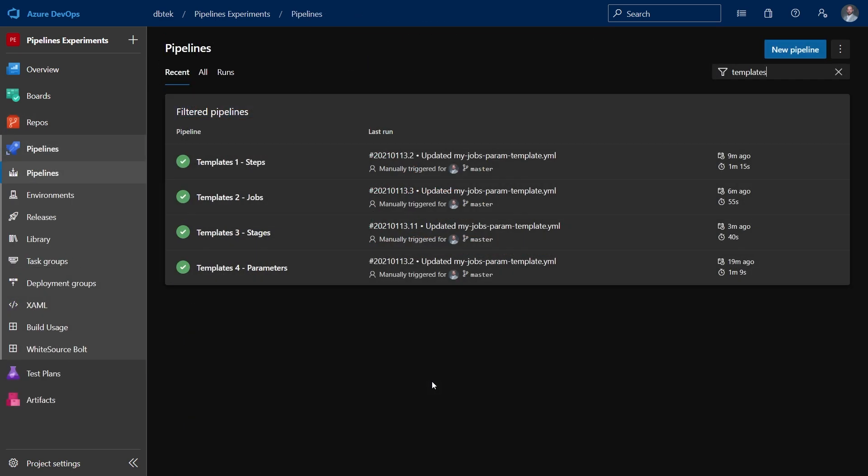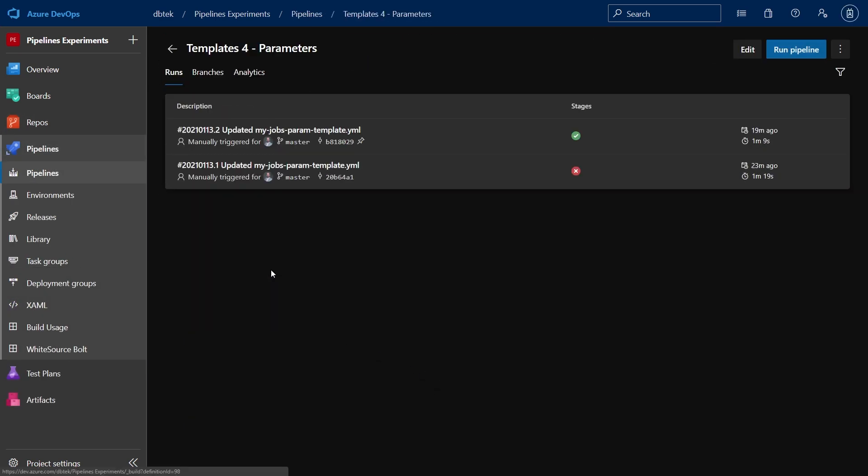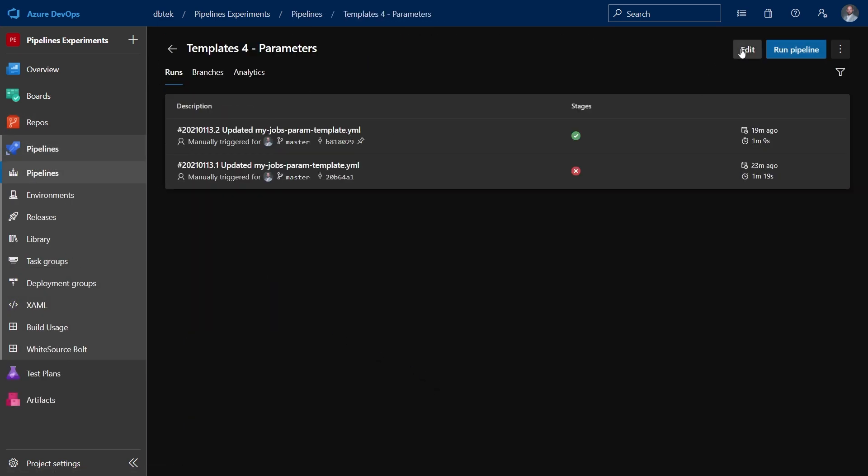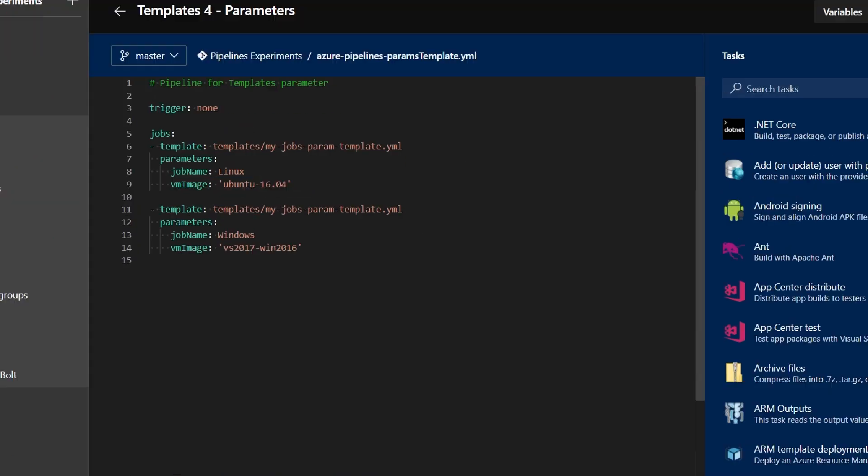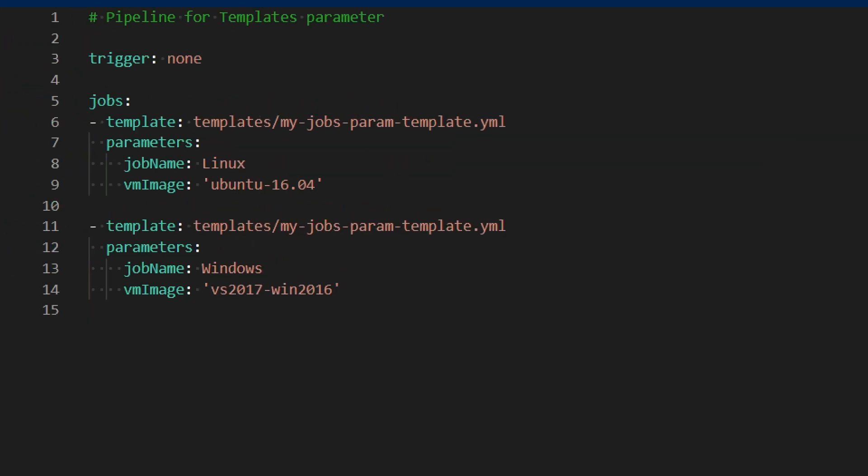And I've done so in the templates for parameters. If we see its structure, we can see how to use the parameters. As you can see here, I use the same template twice. But then I have this parameters keyword over here. And in each one, I'm sending a value for both parameters, one to Linux with the VM image Ubuntu 16.04, and the other one for Windows with VS 2017 Win 2016.